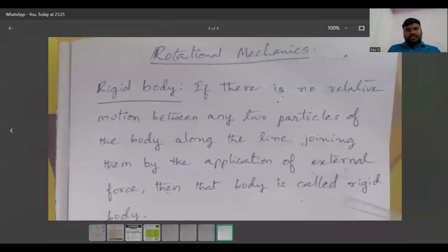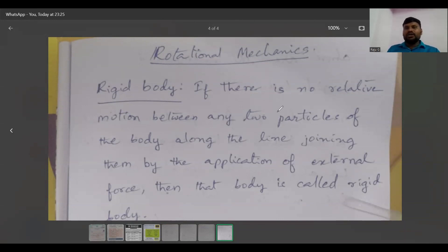Very important: rigid body. What is a rigid body? A rigid body is defined as: if there is no relative motion between any two particles of the body along the line joining them by the application of external force, then that body is called a rigid body.